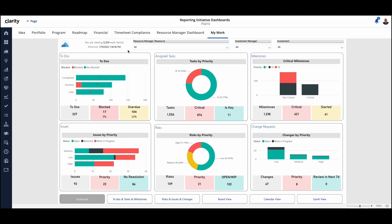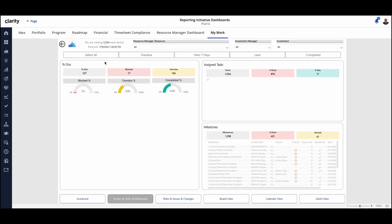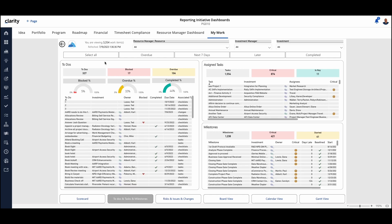We also have the ability to filter by the investment manager, or we can look at a specific investment. All these views are drillable, so we can click into the to-dos themselves, and we can drill into that to-dos, and it'll give us all of the focus on those to-dos and tasks and milestones in a list view.